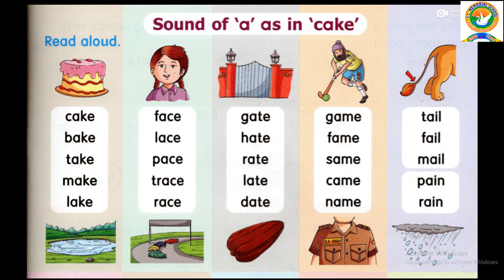B-A-K-E, Bake. T-A-K-E, Take. M-A-K-E, Make. L-A-K-E, Lake. Now repeat the second row.